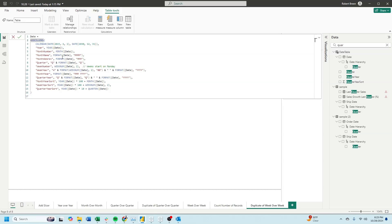The calendar function takes in a start date and an end date. Add columns adds useful columns to the date table like year, month, number, quarter, etc. In this example, the important column is going to be week year, which is a W and then formatting date as week and adding the year to it.